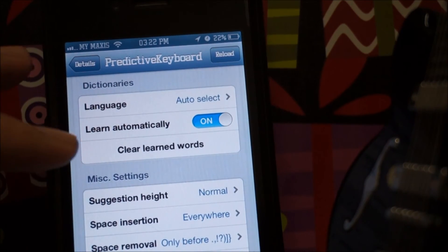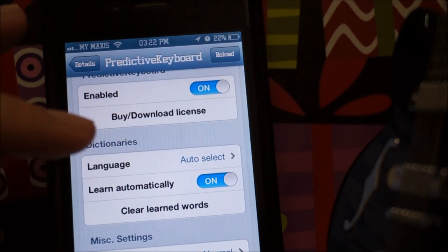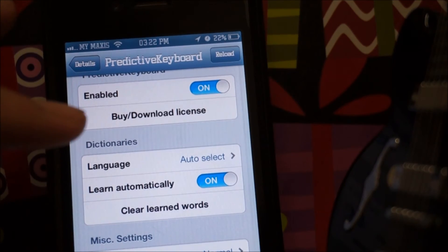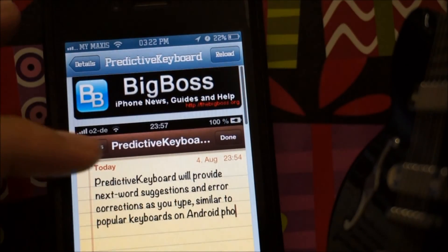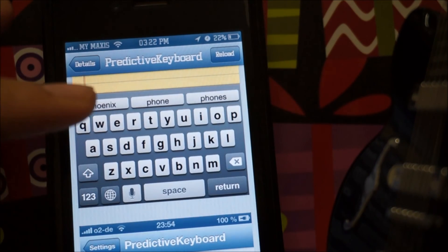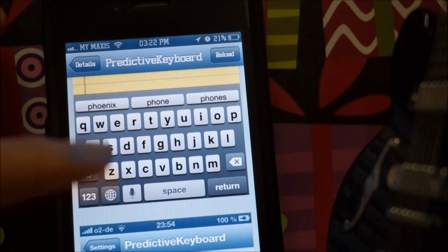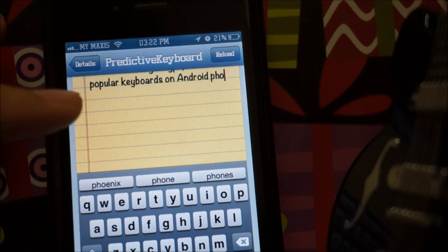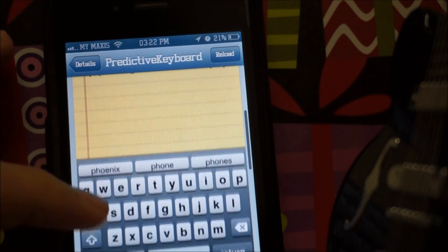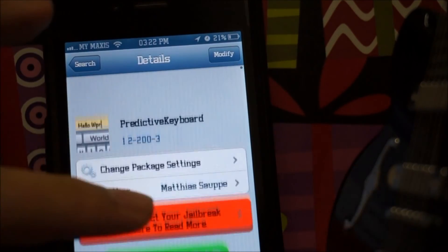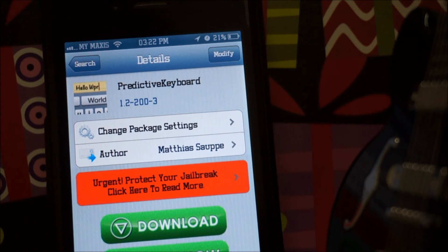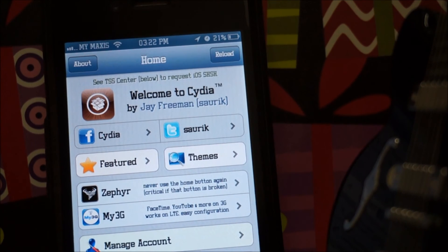If you'd like to check out a demo, my friend actually did one — I'll leave a link in the description below so you can check it out if you really want to see how Predictive Keyboard works. I'm sorry for not doing a demo on this one, but that's pretty much it guys — top 3 most effective Cydia tweaks for the iOS keyboard.